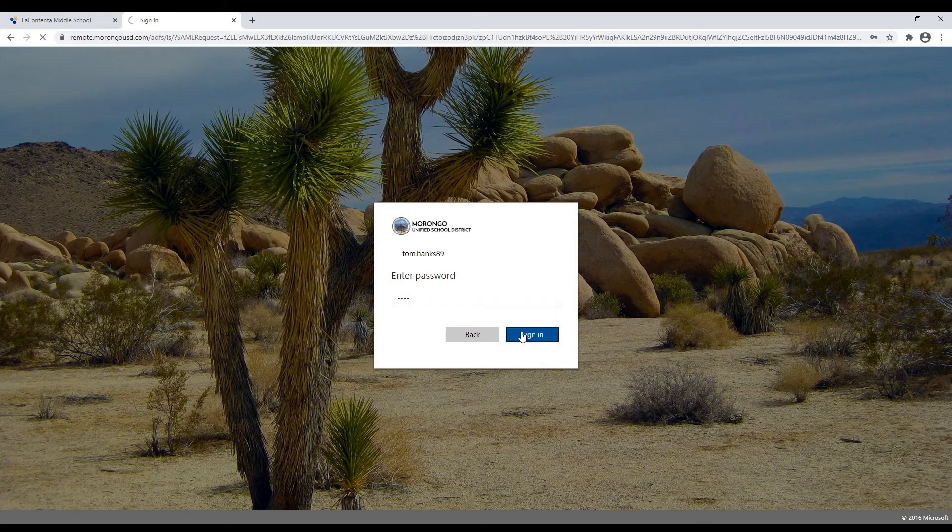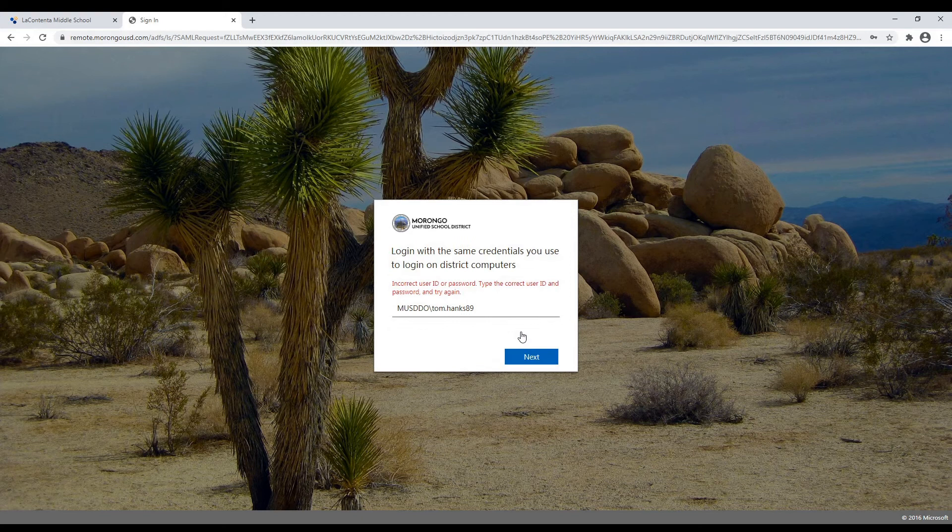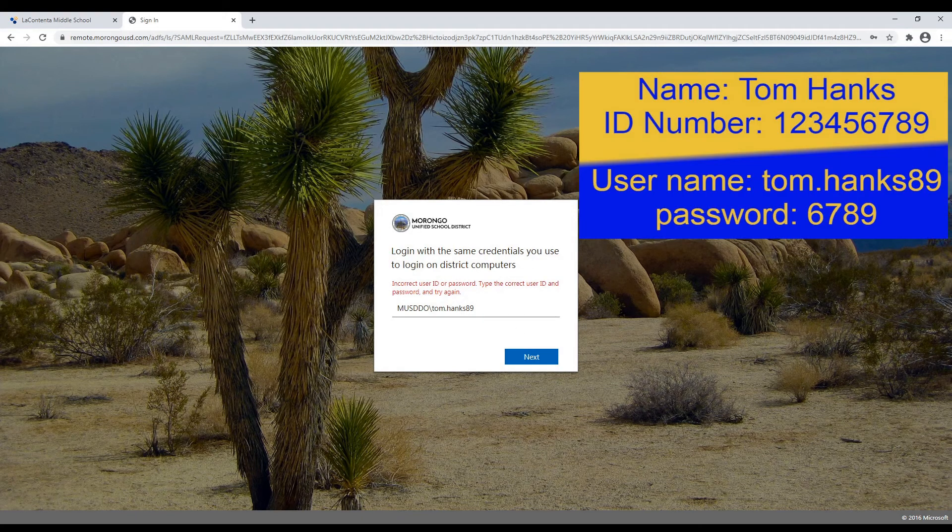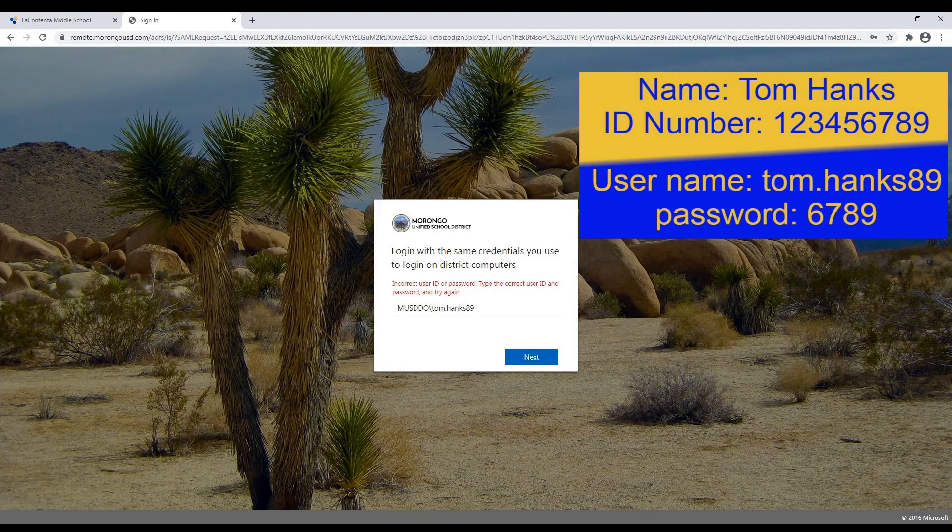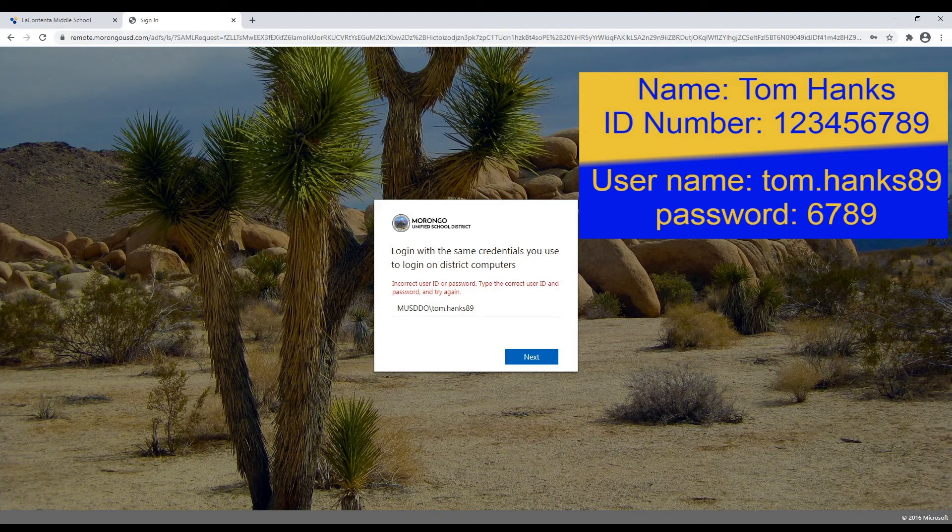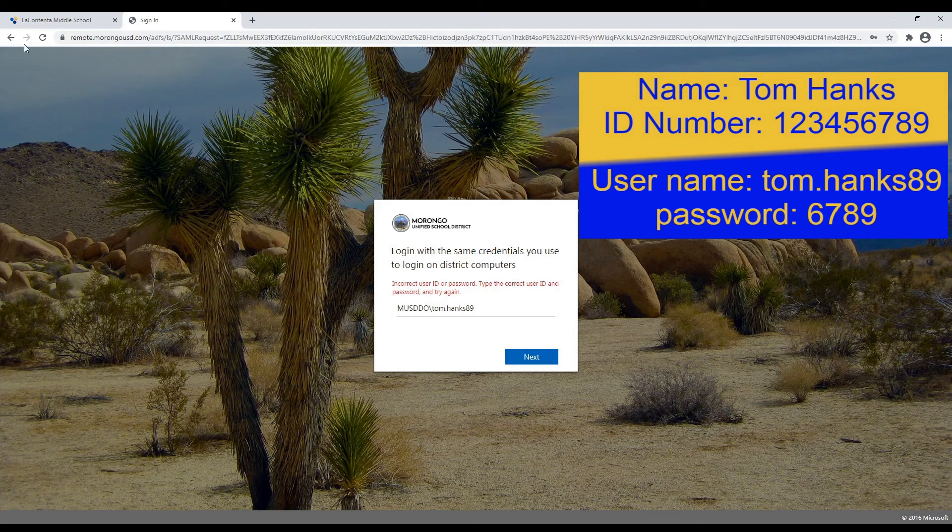Click sign in, and of course it's not going to work because Tom's not an actual student. I'm going to put a little graphic right here that shows that pattern. First dot last and the last two digits of your student ID and the password being the last four digits of your student ID.